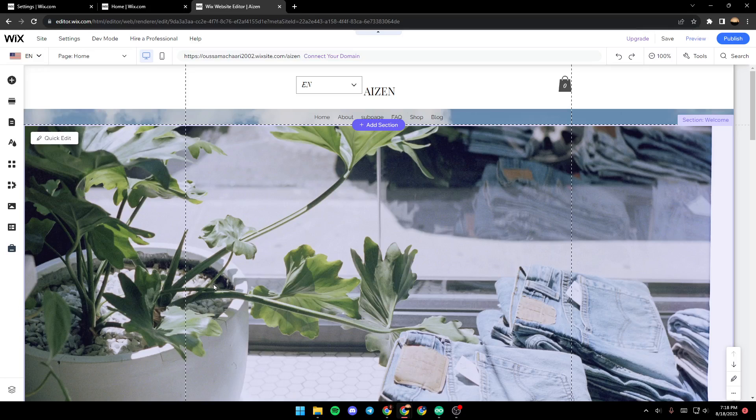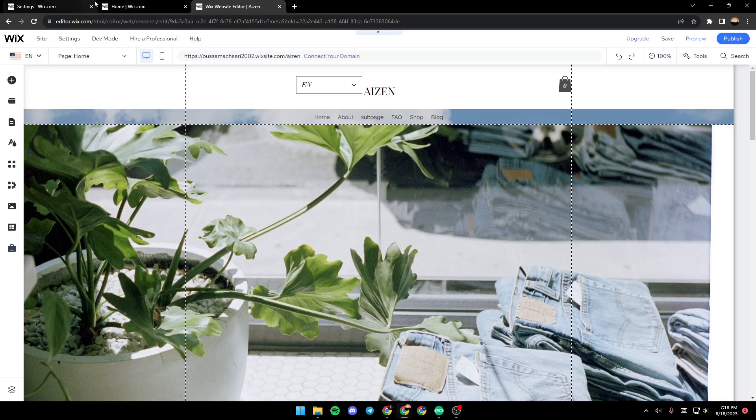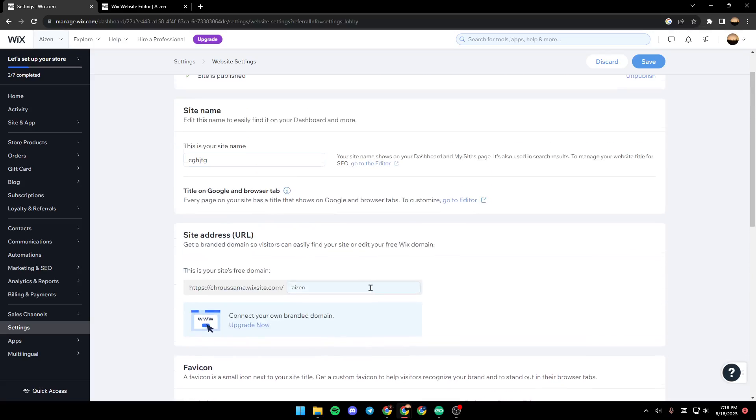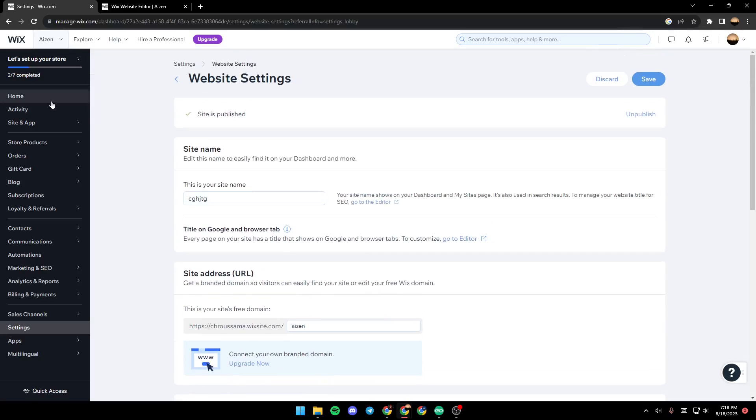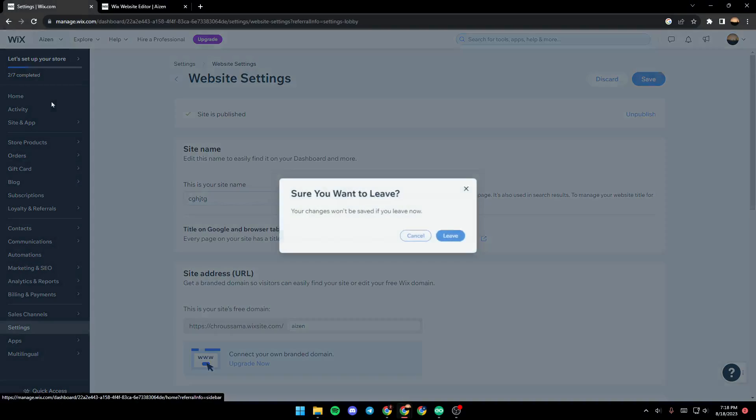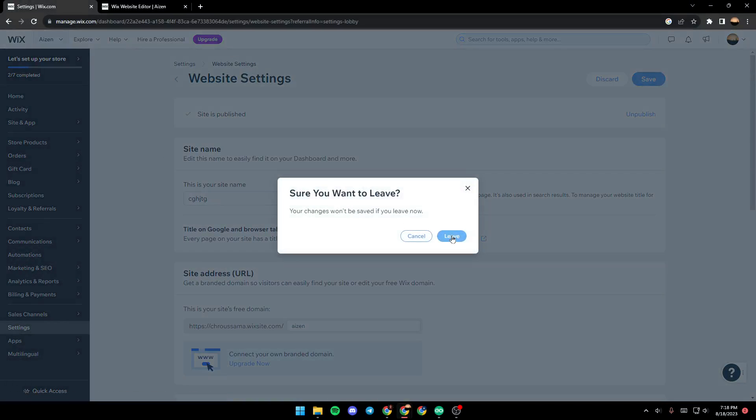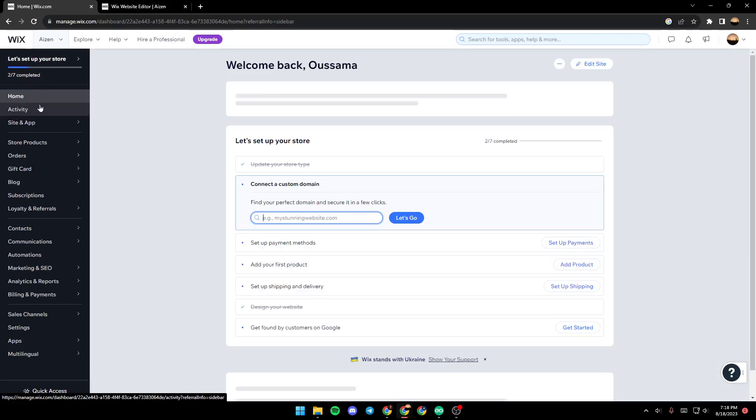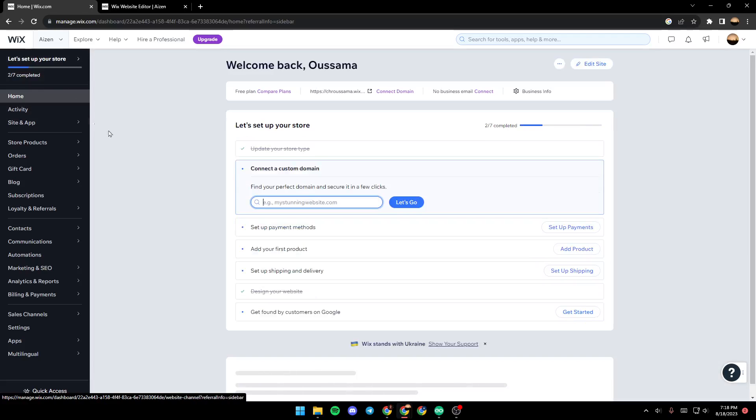follow the steps that I'm going to show you. As you can see, we are right now on the Wix editor. In order to get here, all you need to do is on the main page of Wix, after selecting which site you want to edit, make sure that you're in the home section.